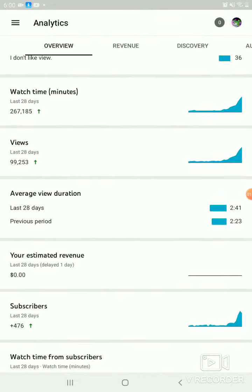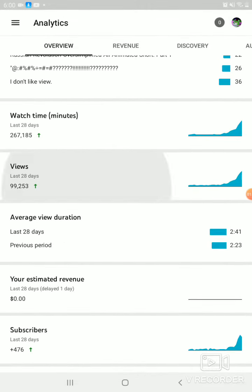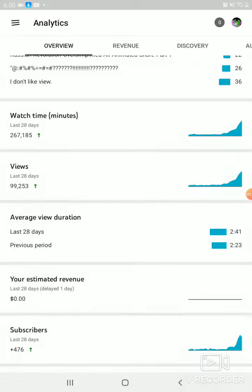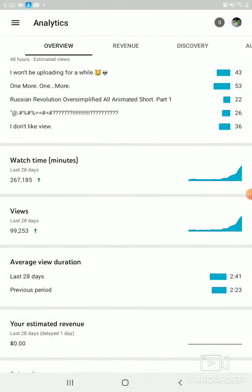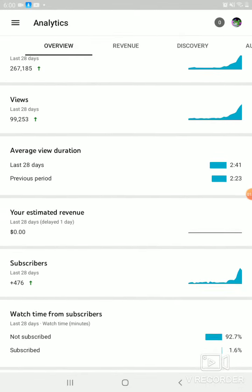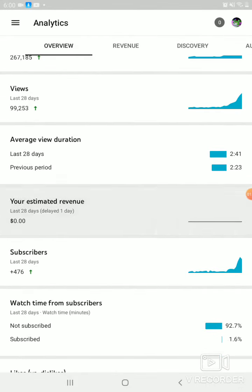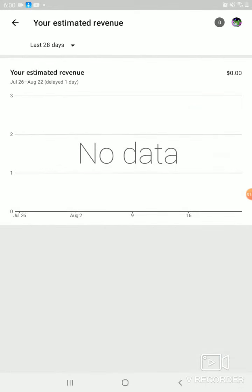And, right, right, nope, sorry. Dang it. Oh, there it is. No data yet, but you guys know what this means, right?